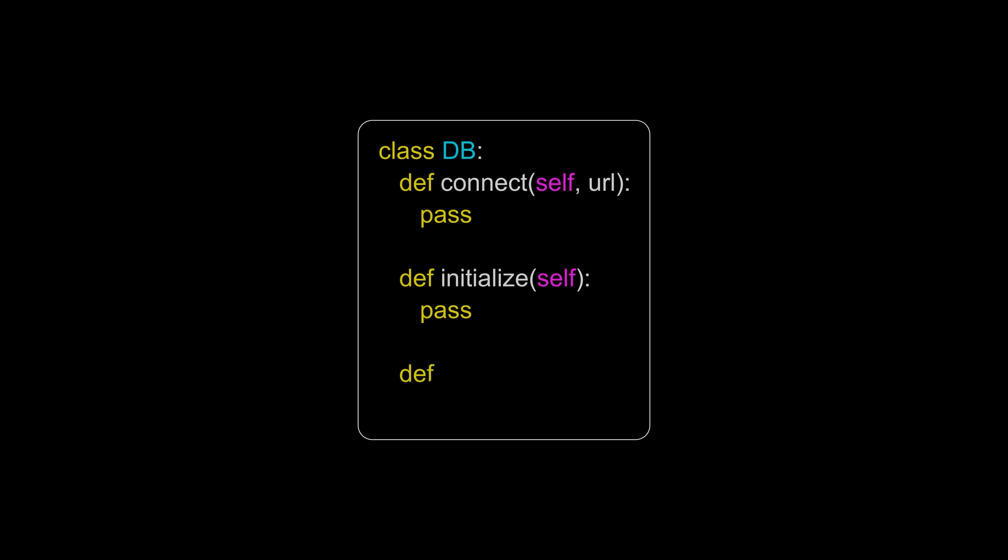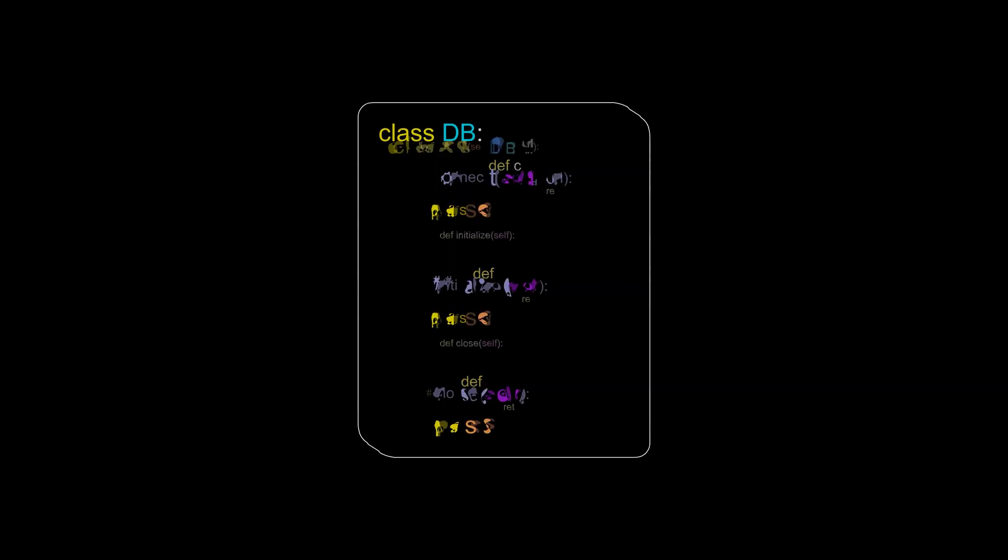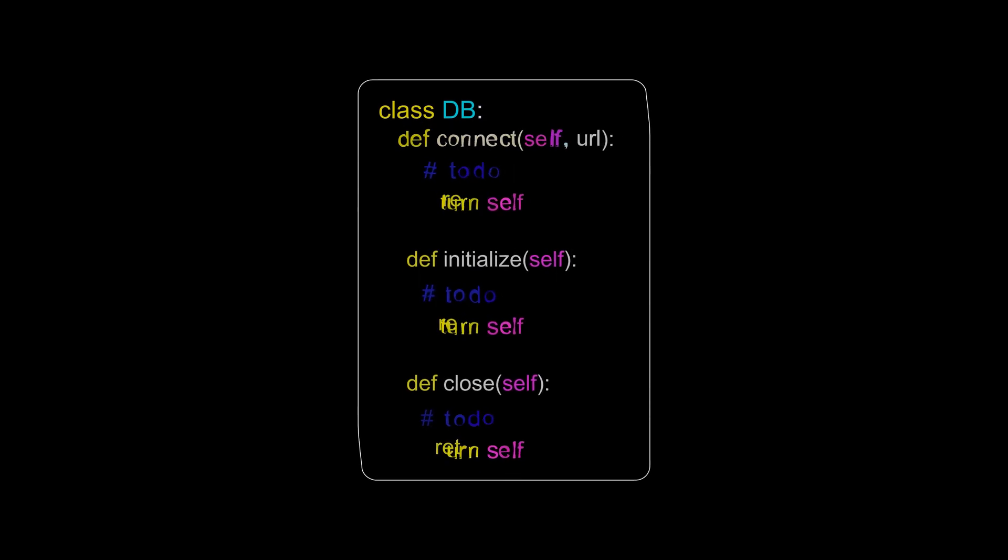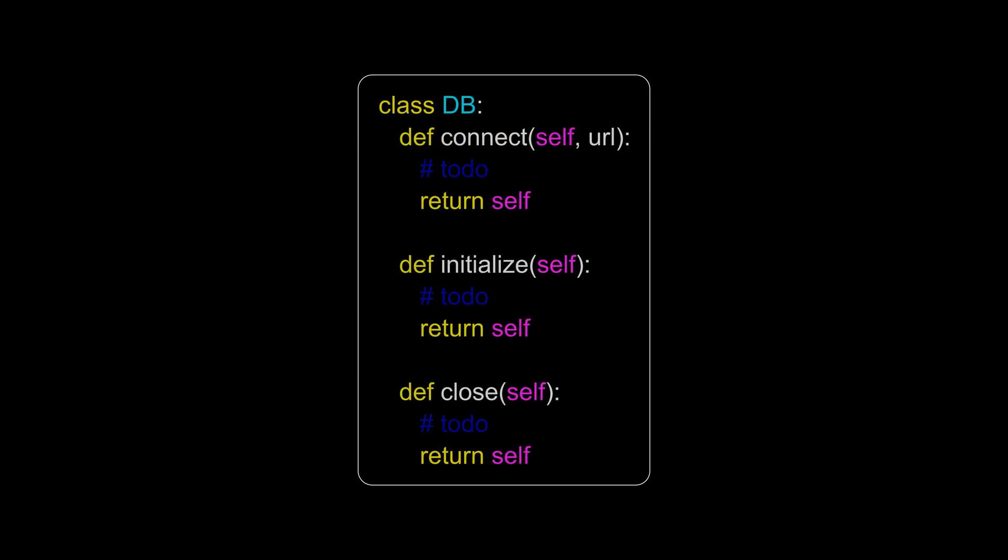Now let's go ahead and investigate the implementation of our database class from the previous example. In its current shape, you cannot chain the methods in this class. It's an easy fix though. All we have to do is to finish each method with a return self statement. So each method will return a reference to the object itself. Now we can safely chain the methods in our database class.